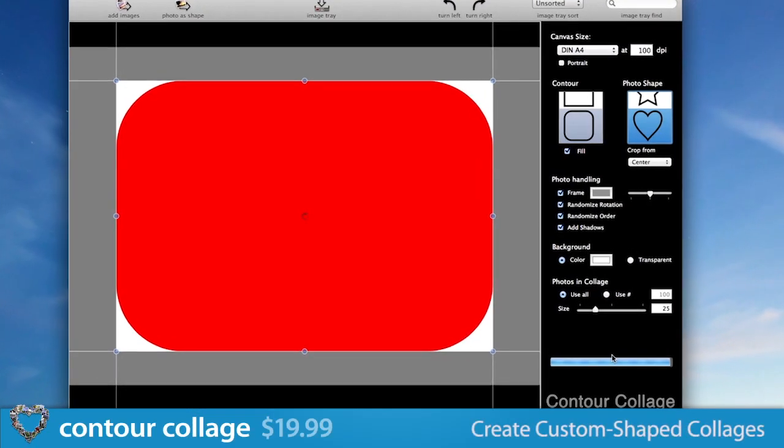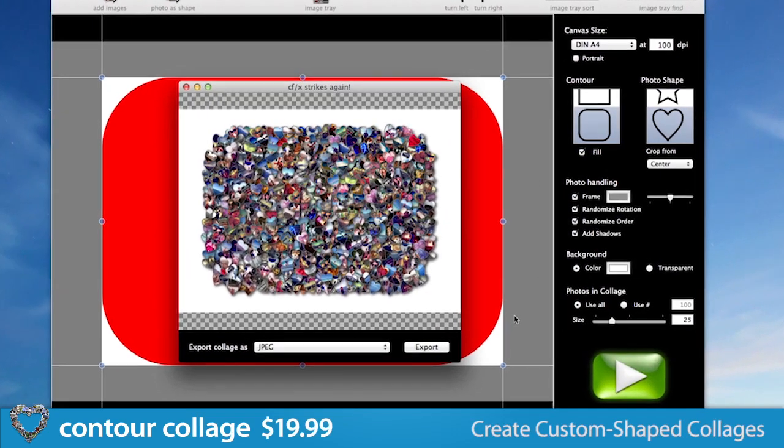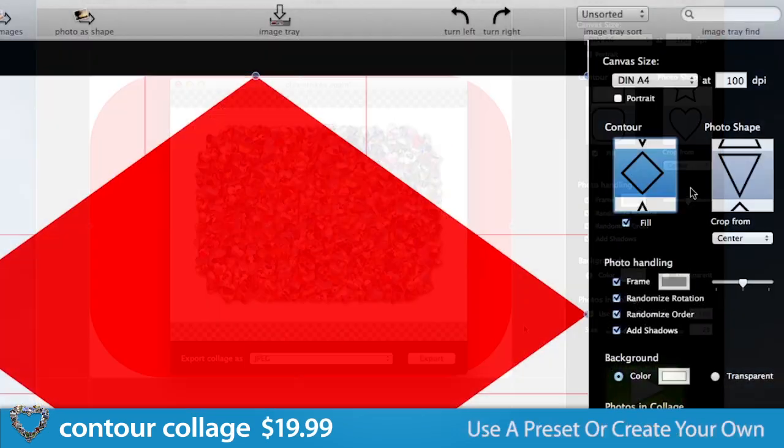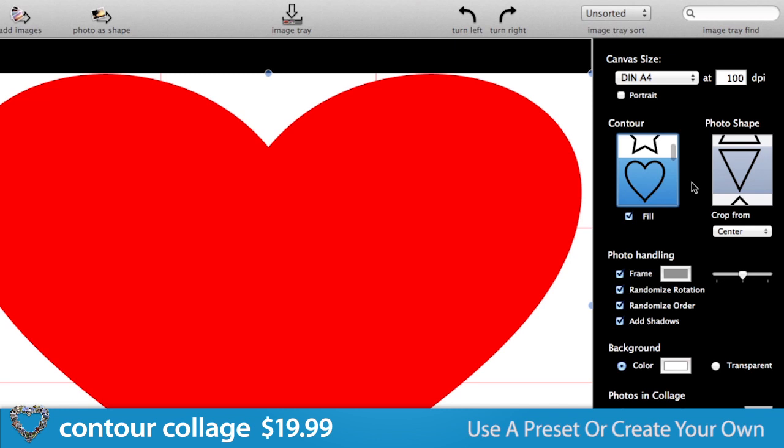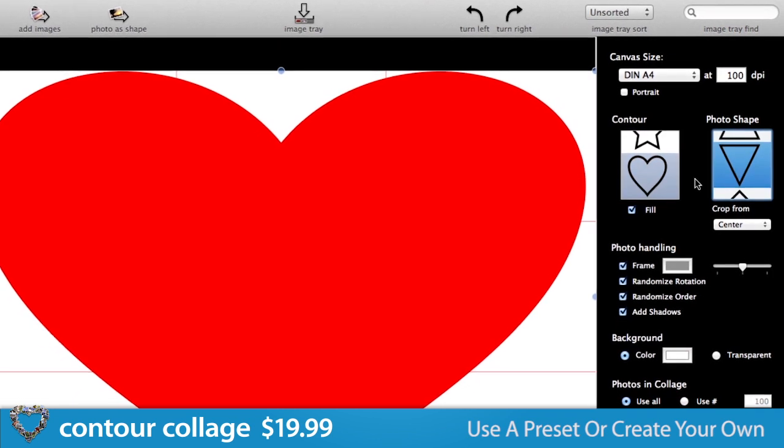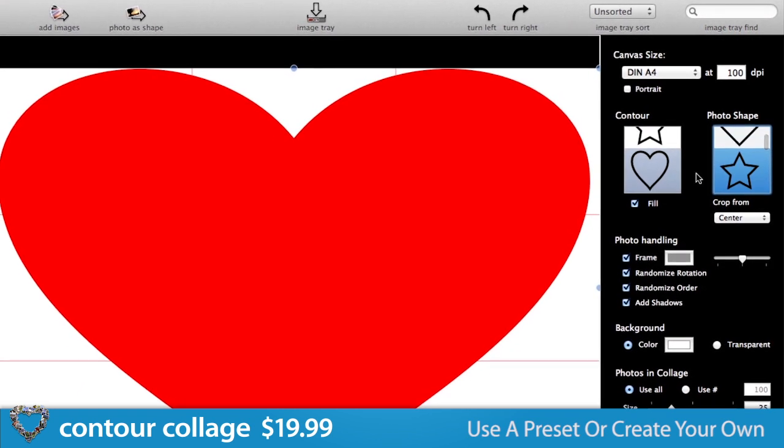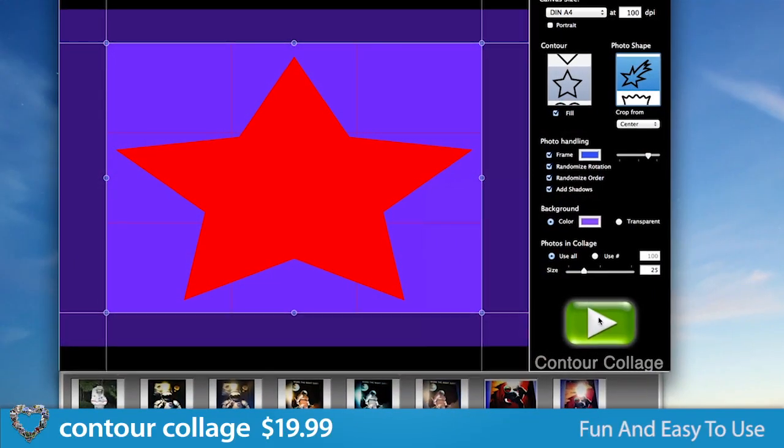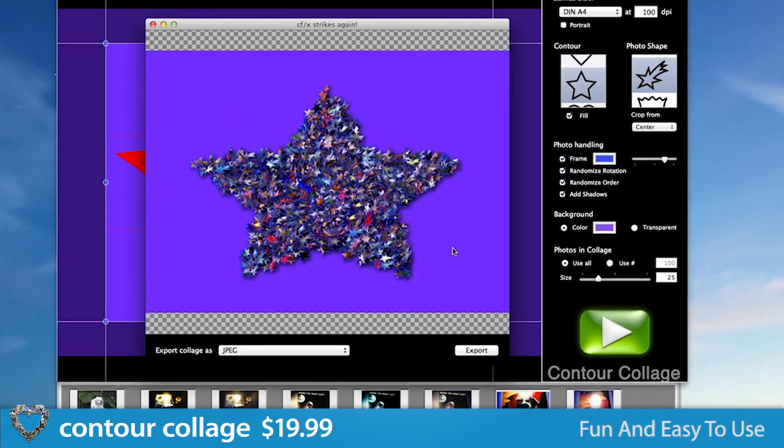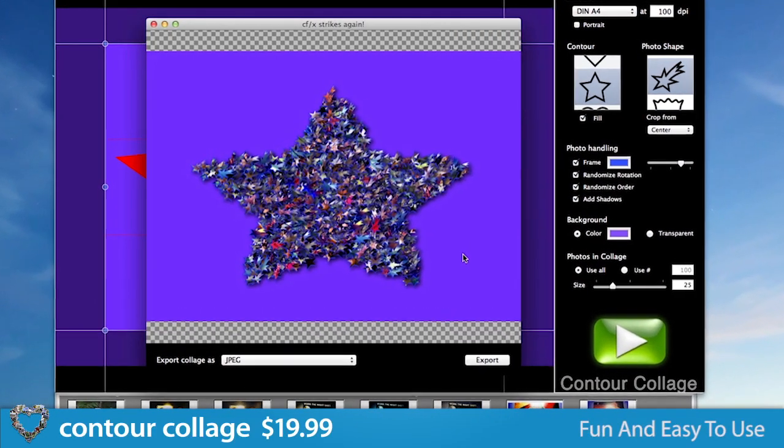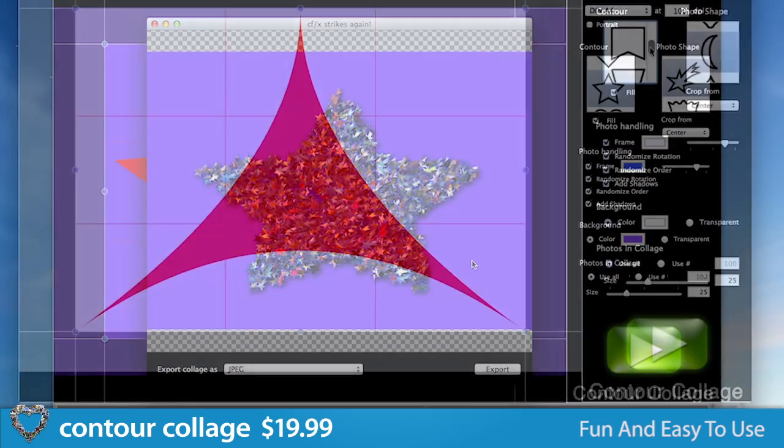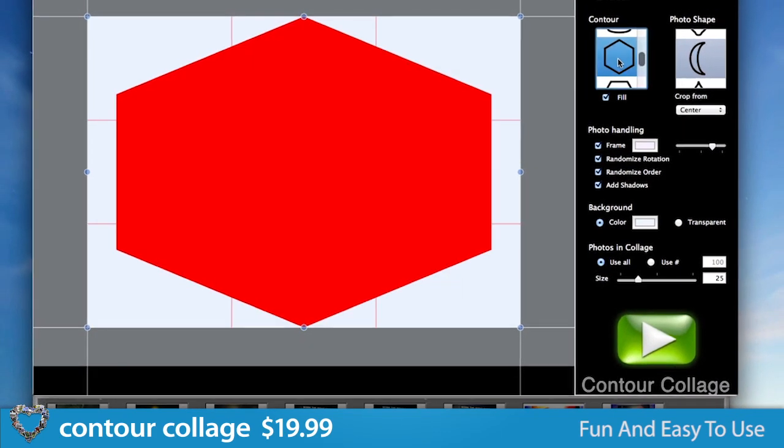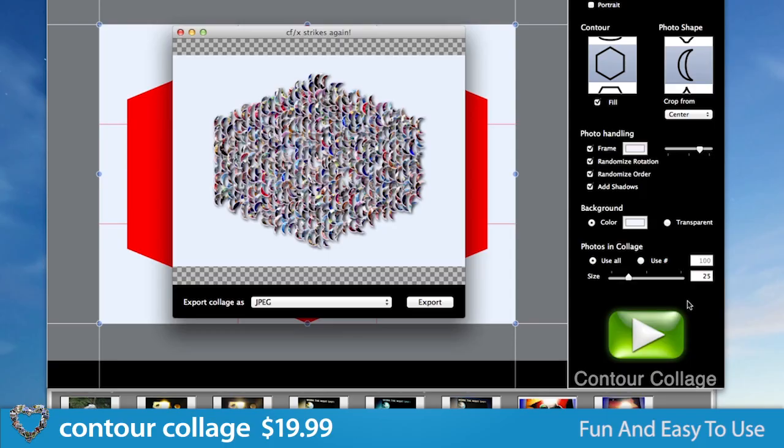Contour Collage allows you to create great-looking, custom-shaped collages in minutes. Arrange your photos into a collage using one of the many built-in shapes, the text generator, or supply your own image. With the easy-to-use interface, your custom collage is just a few clicks away. Drag your photos to the image tray, select your collage and picture shape, hit the play button, and you're done.